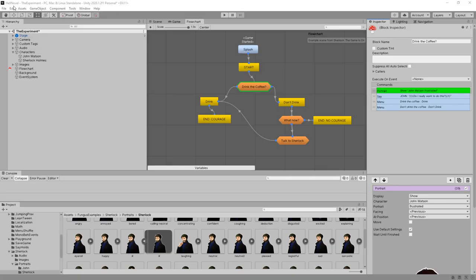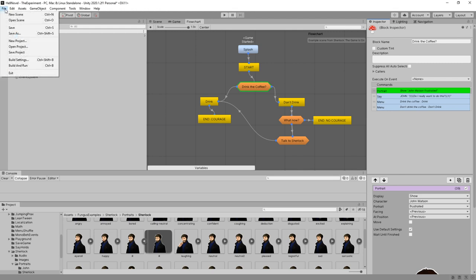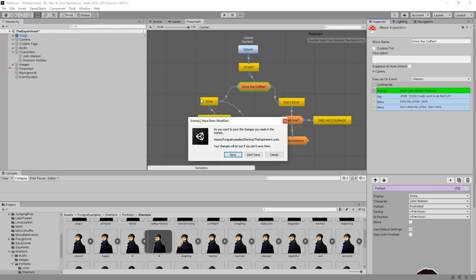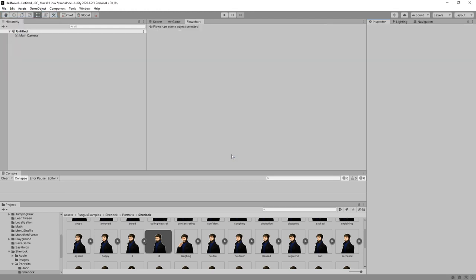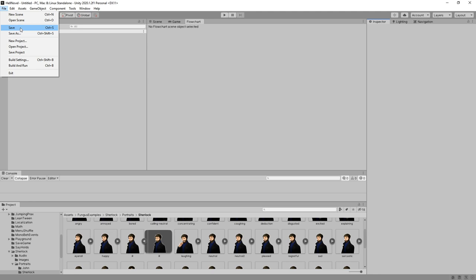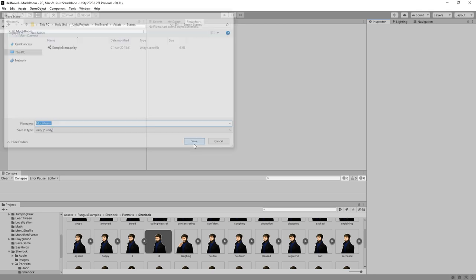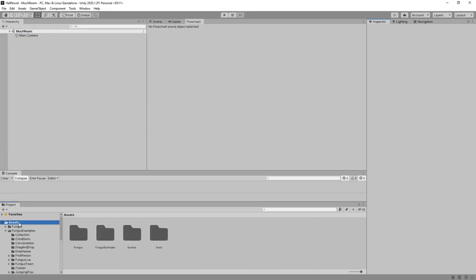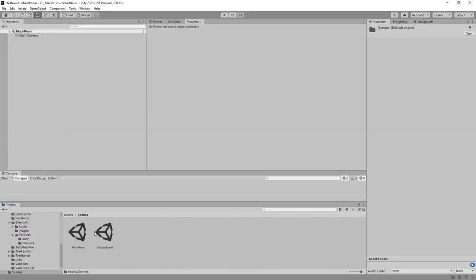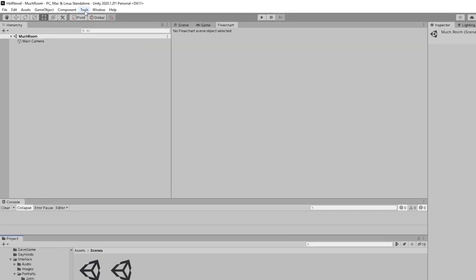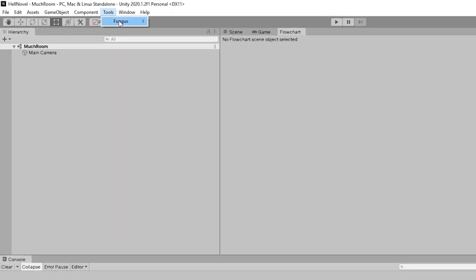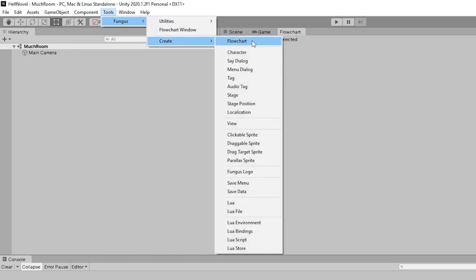So let's create our own scene. New scene. I guess let's save this one. I'm just going to save this in the folder Scenes, and I'm going to call this Much Room. This is now in Asset Scenes, Much Room. We are going to start by creating a Fungus flowchart. By going into Tools, Fungus, Create, Flowchart.